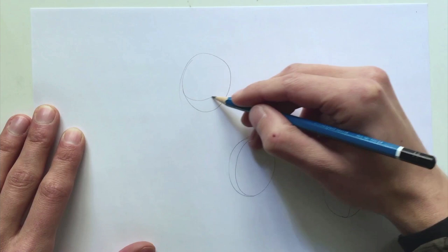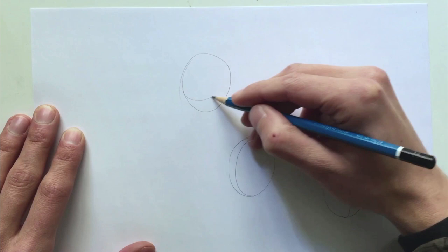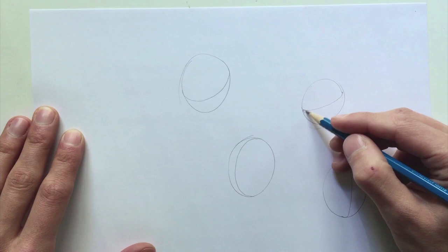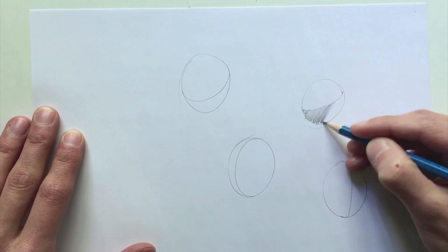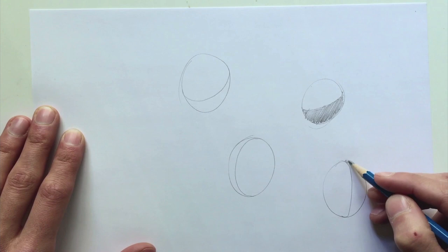All right, now we tone in half of each egg with shadow. Pick one half. It doesn't matter which one. As I said, this is simple. Don't underestimate the power of simplicity. Understand that you build strong foundations from mastering simple skills.